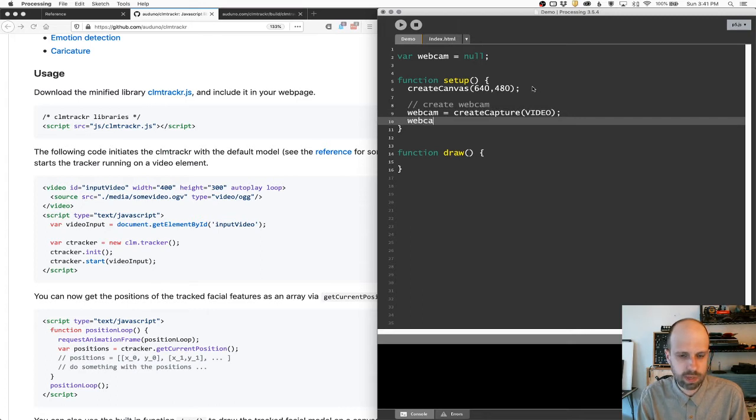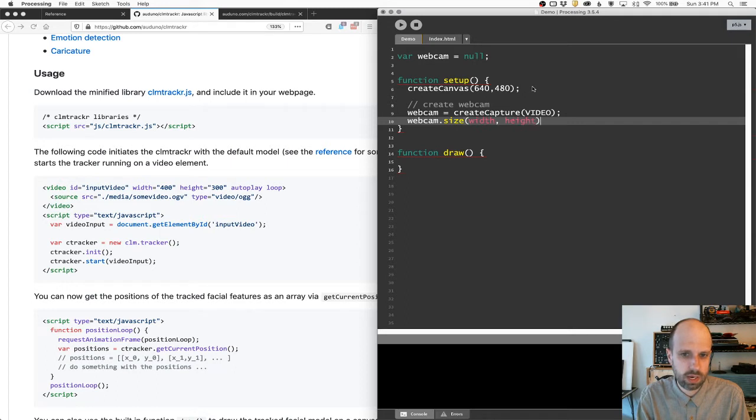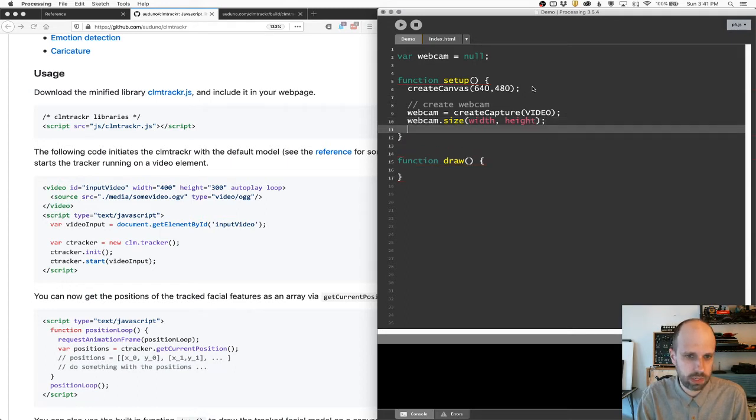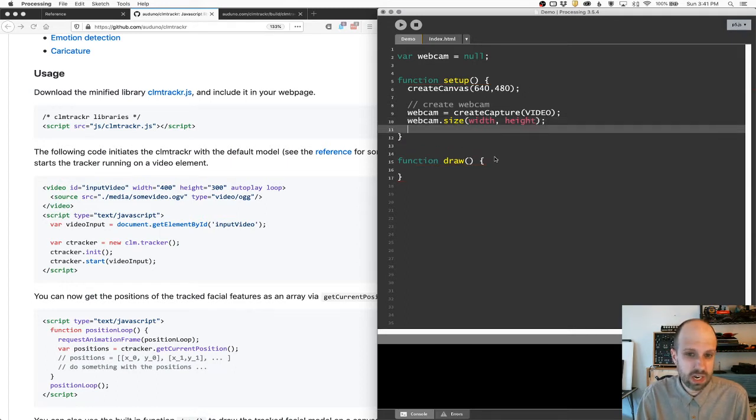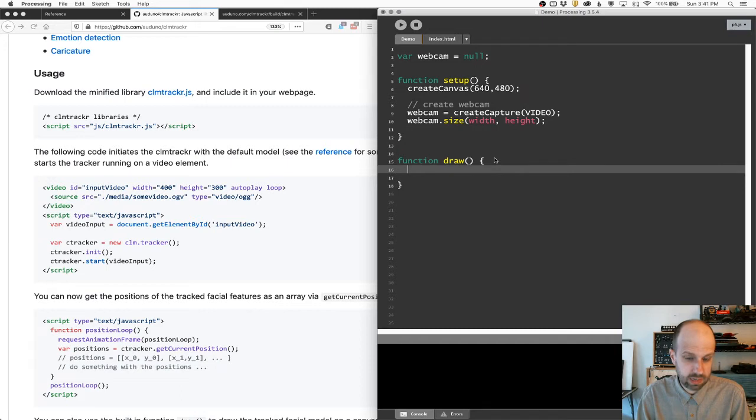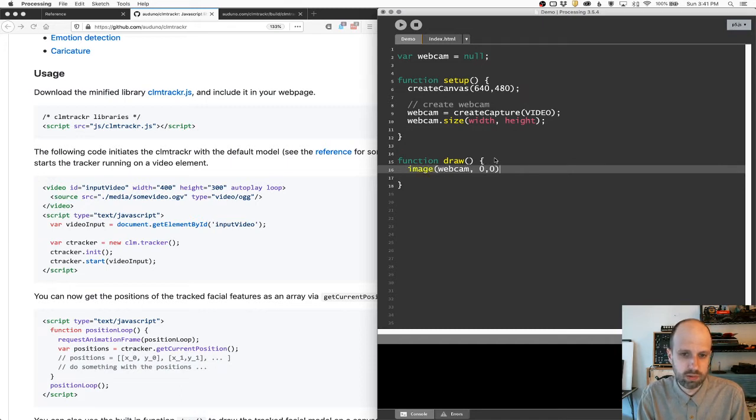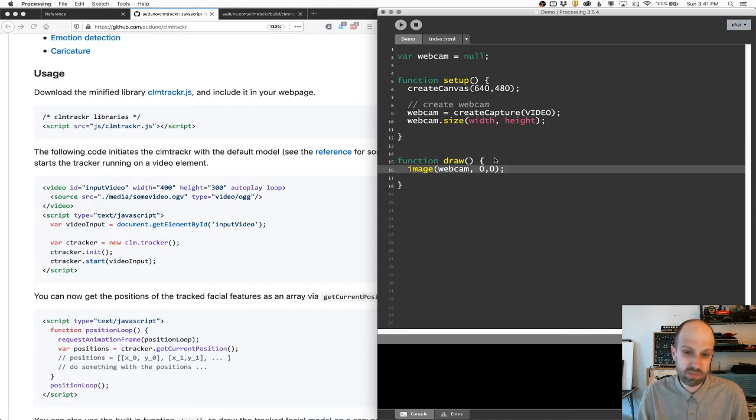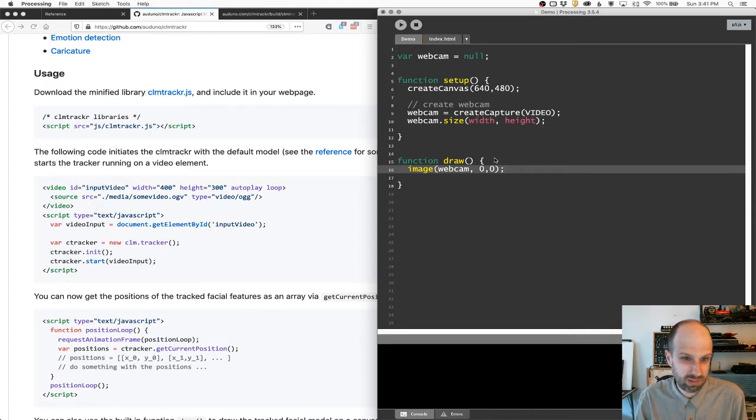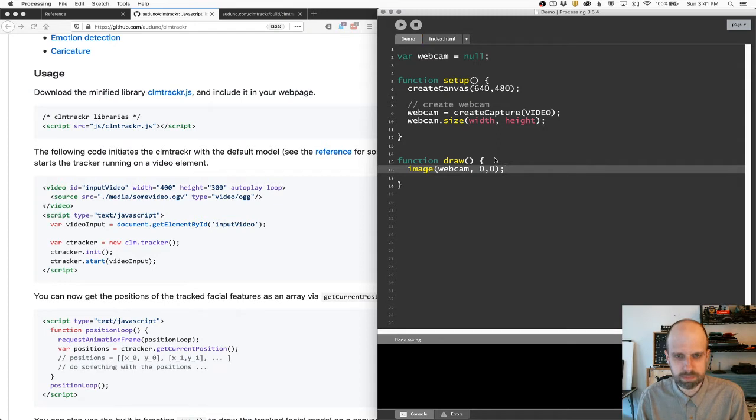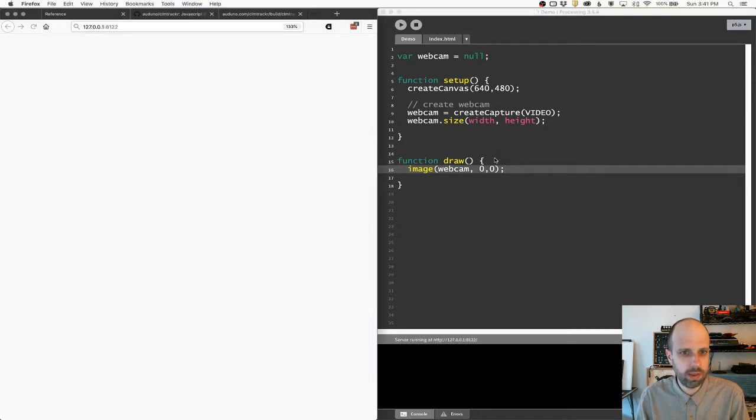And so this is going to just kind of set that up. And then I can say webcam.size is going to be the width and the height of the screen. And that's all we need to do. It's super easy to display it. It's also really simple. We can just say image webcam 00 and p5.js handles all this on its own. It's really great. So I'm going to save this and run it.